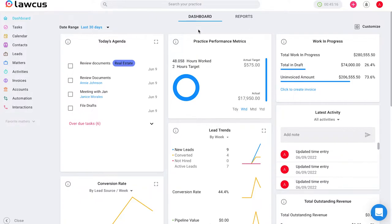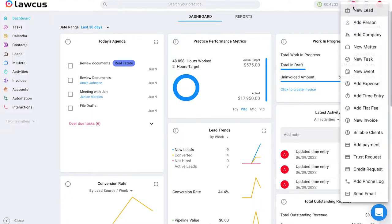The first way I'm going to show you is by clicking on the pink plus button in the top right corner. Once you click on that, you can scroll down to add flat fee.